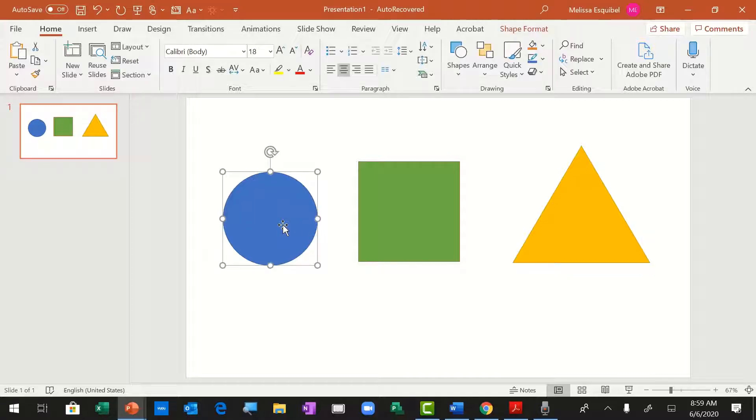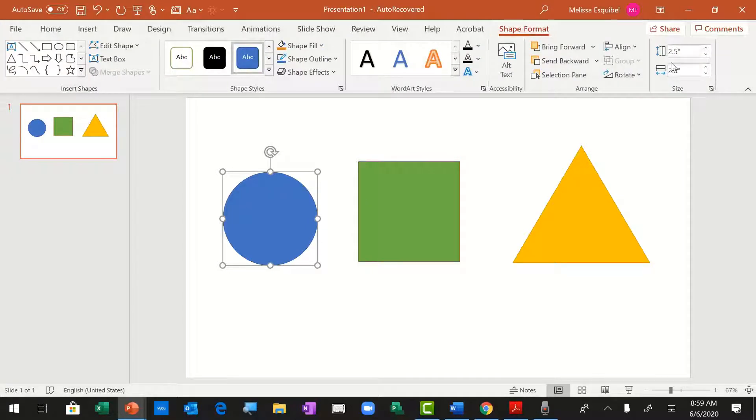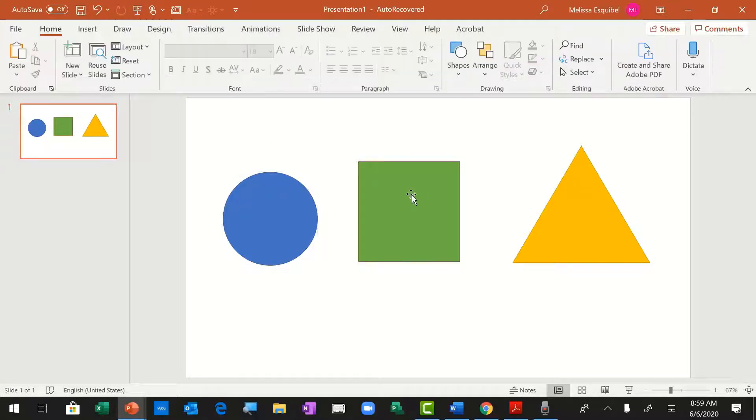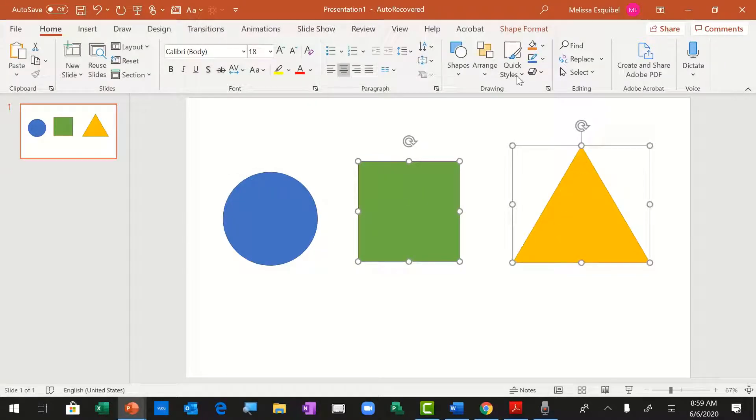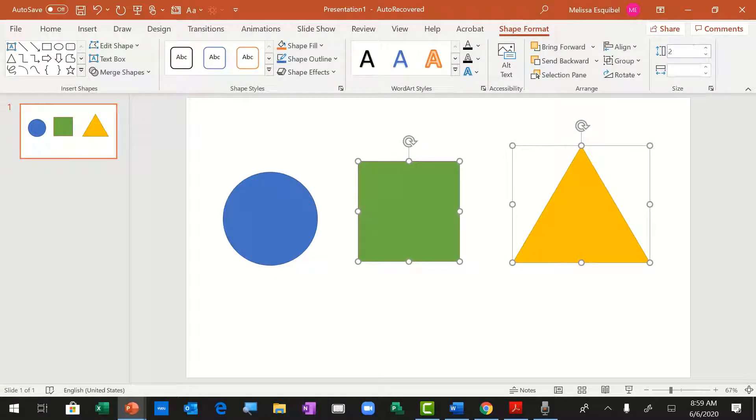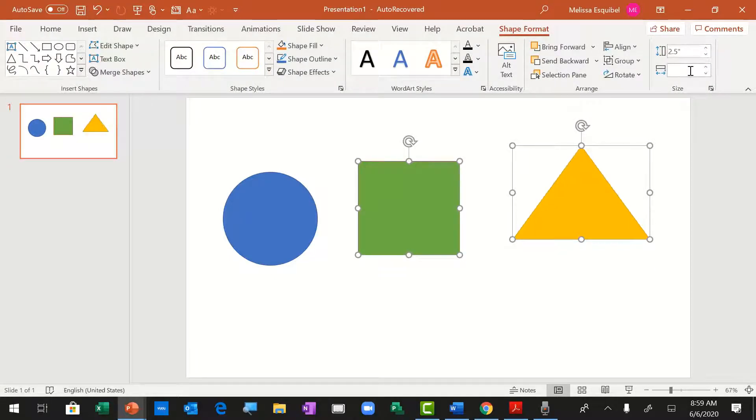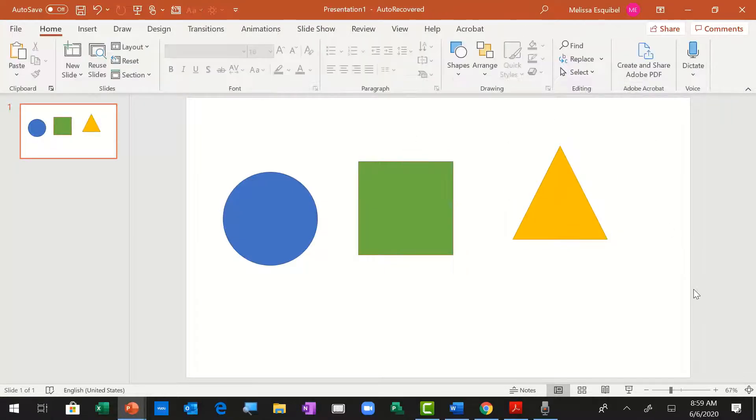By clicking on the circle and looking at the Shape Format tab, we see that it's 2.5 inches tall by 2.5 inches wide. Let's select both the other shapes and also make them 2.5 inches tall by 2.5 inches wide. Done.